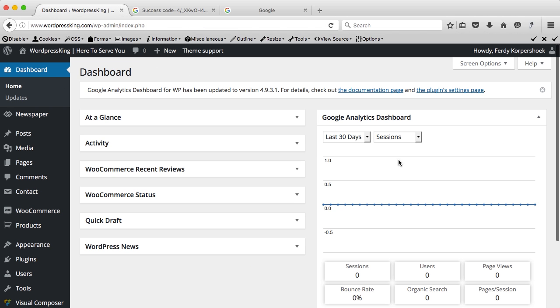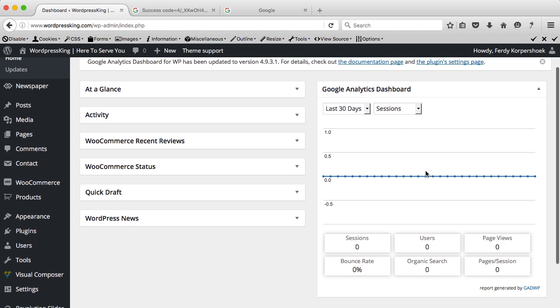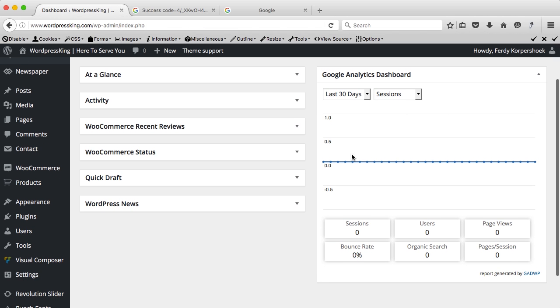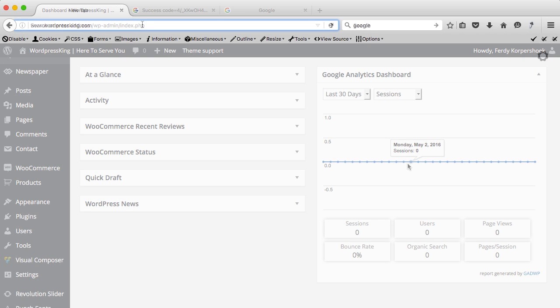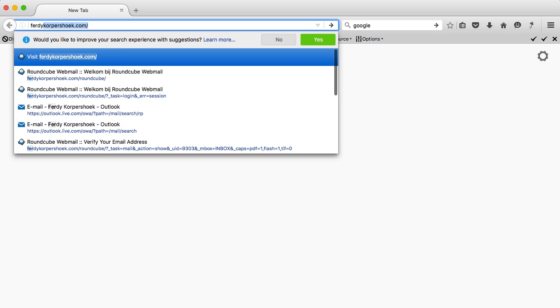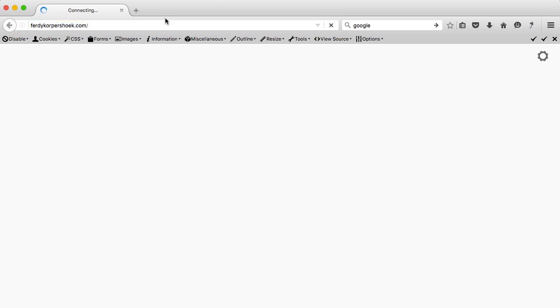It says over here, the last 30 days I got zero visitors. Why does it say that? Because I just installed Google Analytics today. So I go to a different website and do the same.